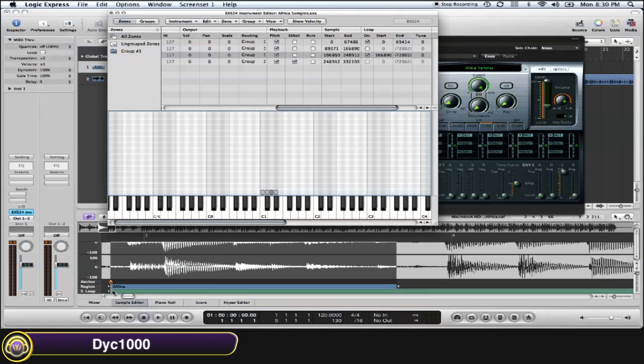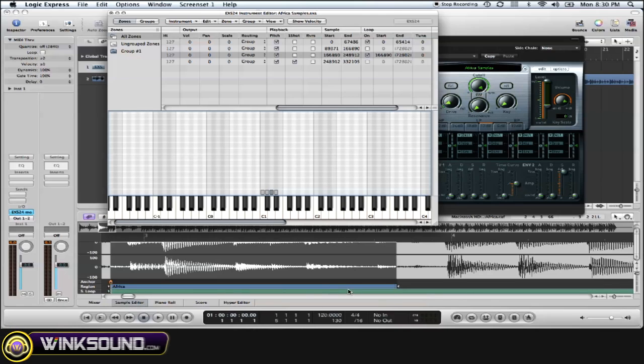This green area actually denotes the sample loop. Our sample loop actually runs longer than our region, which is the actual sample. And since it does that, it won't loop correctly.